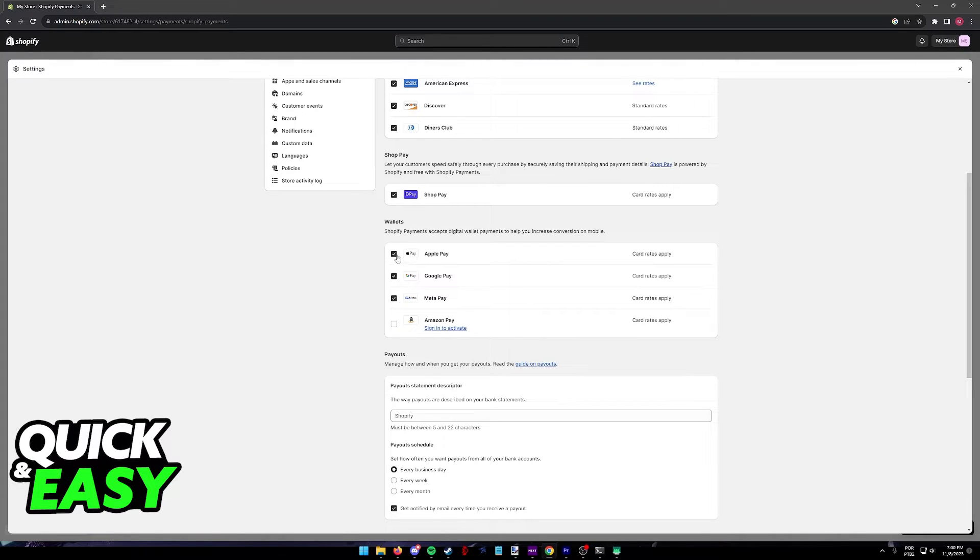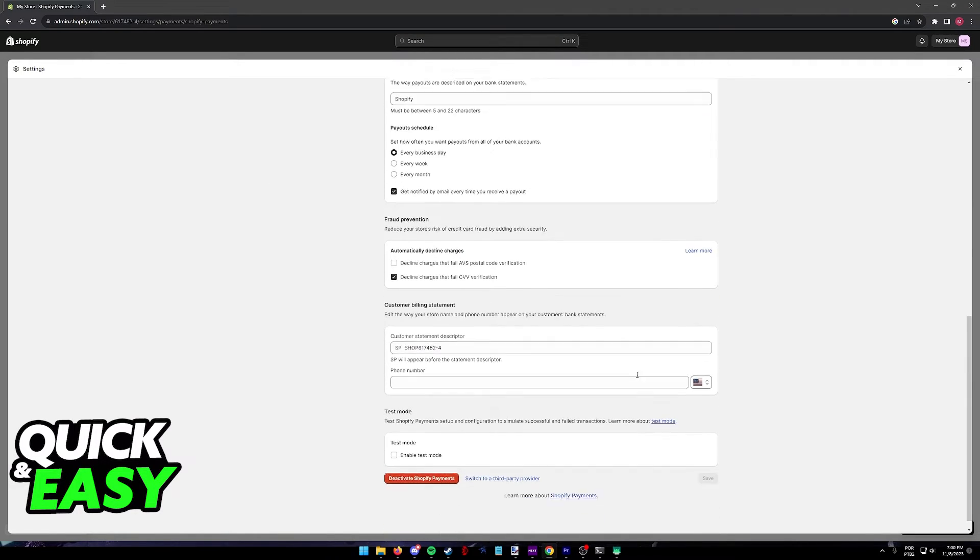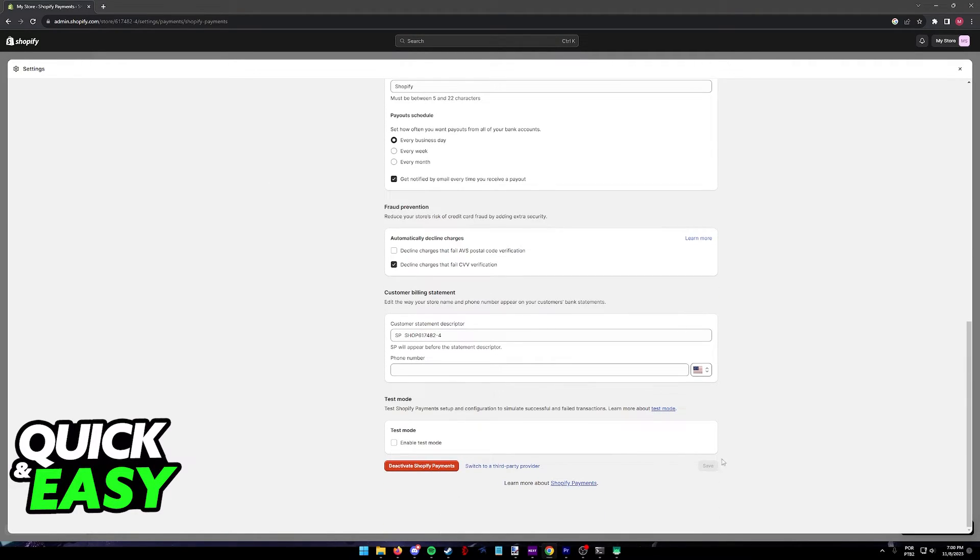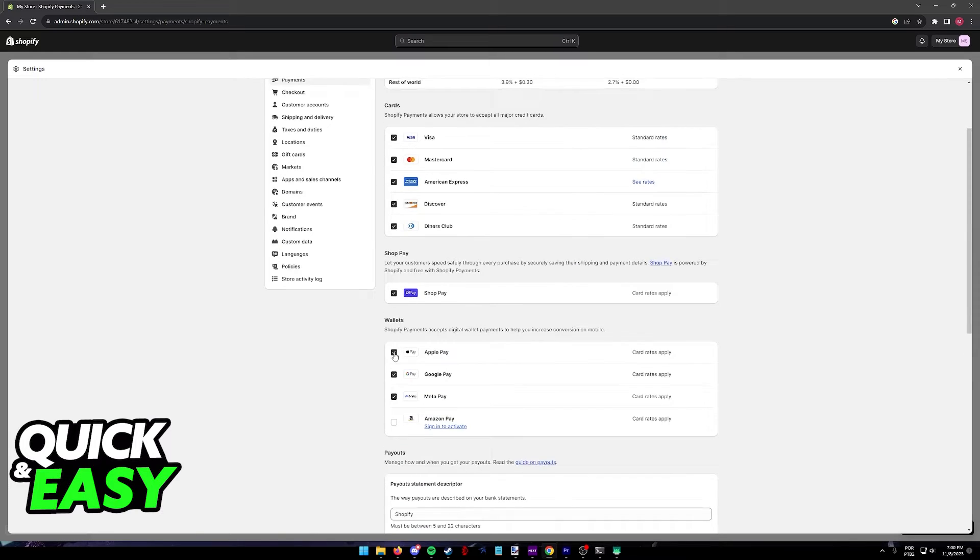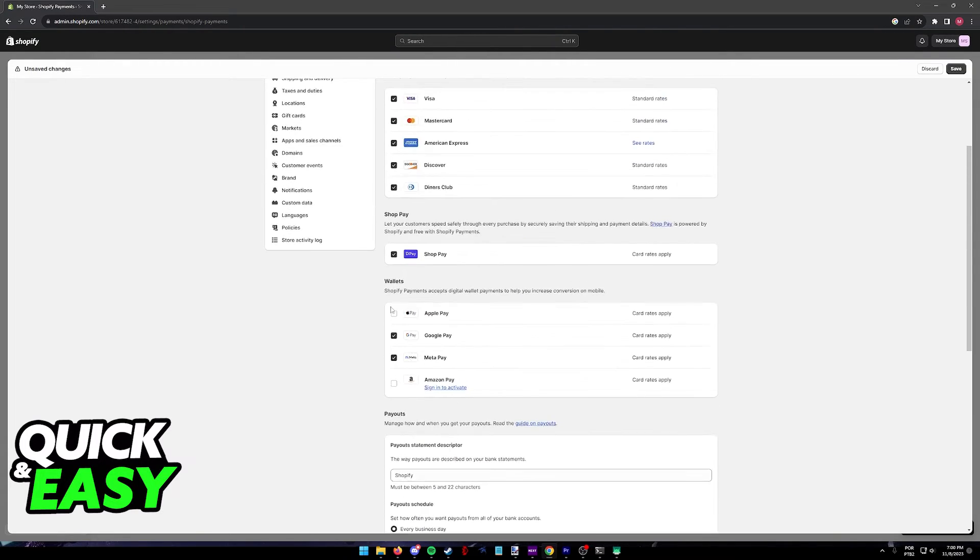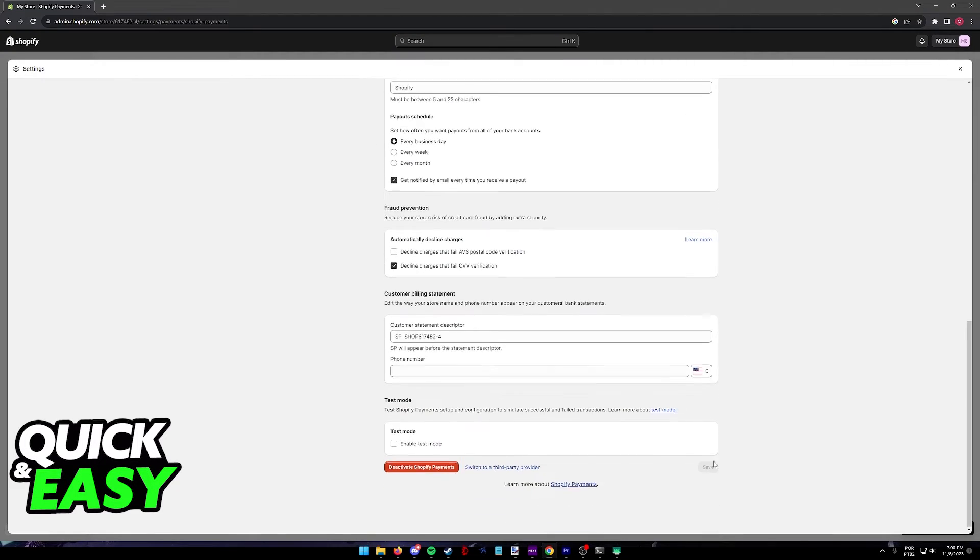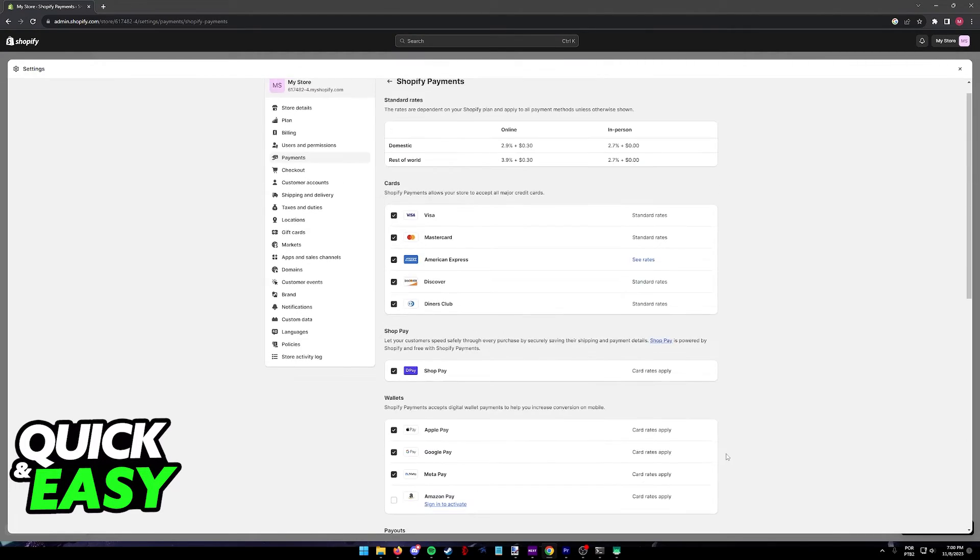All that you have to do is tick this box to the left of Apple Pay and save the changes. Make sure that it is ticked on and at the bottom you will find the option to save. For me, it was already enabled, so this is why I can't save it now, but if it is disabled by default, just tick this box and save the changes to your store.